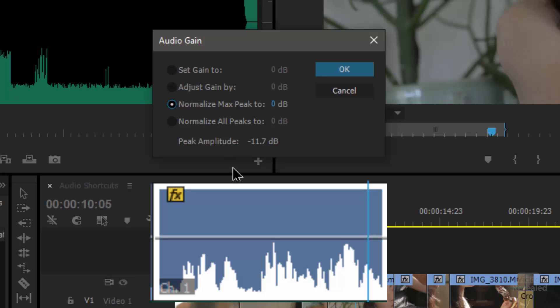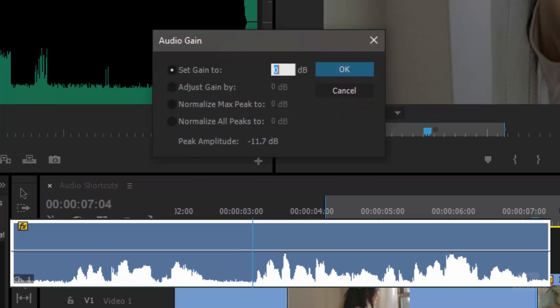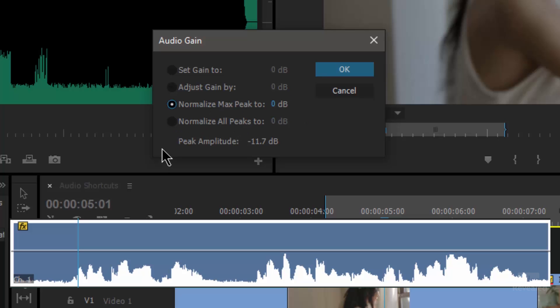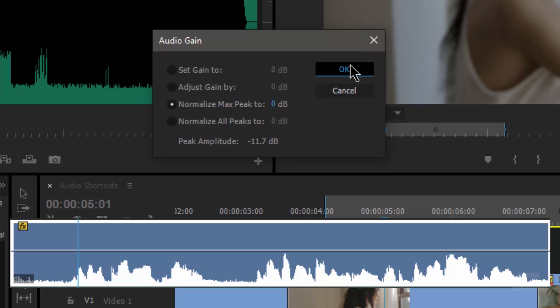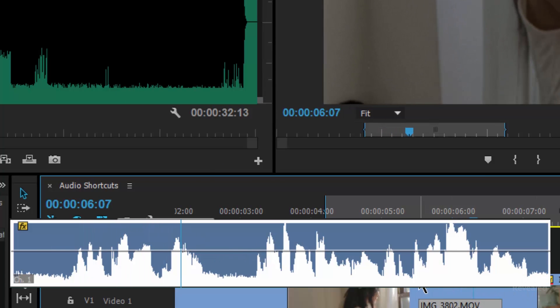There are two other options in the gain dialog: Normalize Maximum Peaks and Normalize All Peaks. Every audio file has peaks, valleys, and maximum peaks. If you look at a clip you can see there's a peak, and a peak, and a peak — those are the maximum peaks. Normalizing does change the gain. If you set it to normalize max peak to zero and click OK, you'll see it normalizes everything to a max peak of zero.